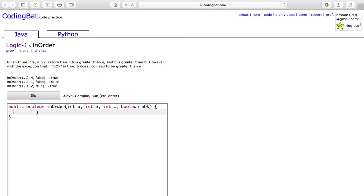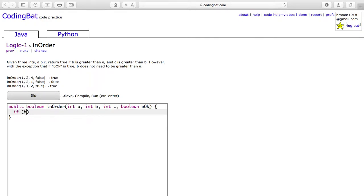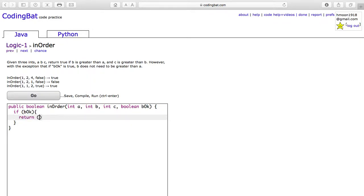However, with the exception that if bOkay is true, B does not need to be greater than A. So if bOkay is true, we will return true if C is greater than B. That is the only case.